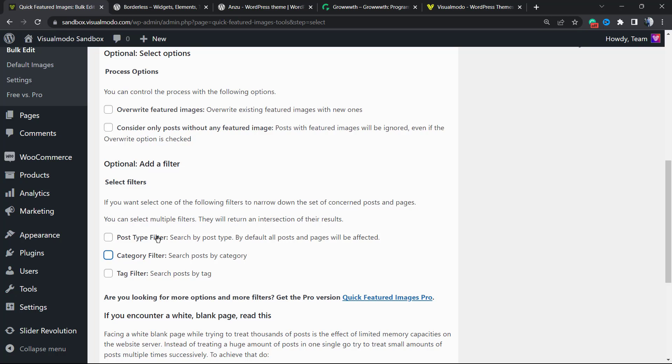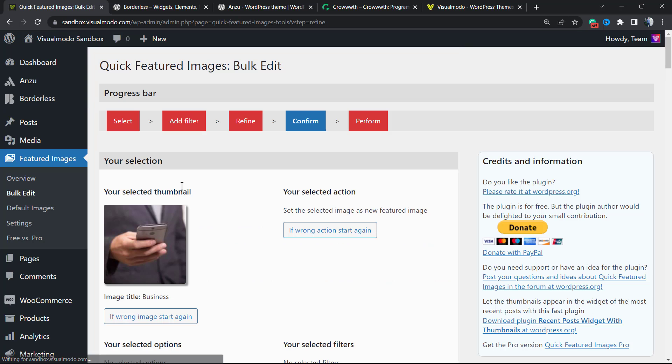Option: Add a Filter. Post type filter: search by post types. Category filter: search by category. This can be useful if you want to change only the products' featured images, or custom post type featured images, or some blog categories.